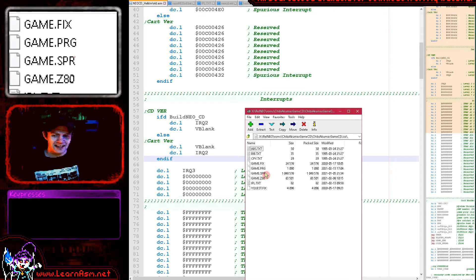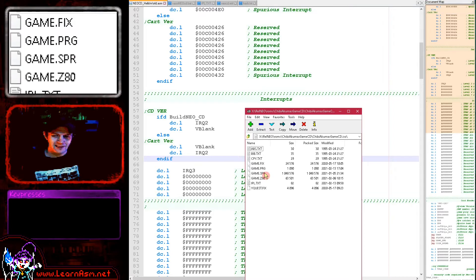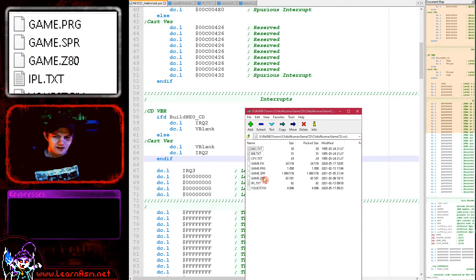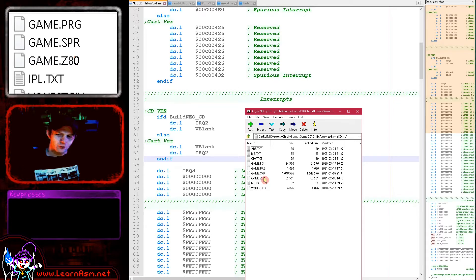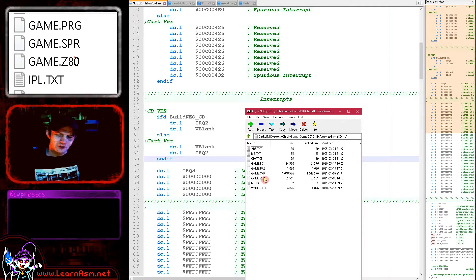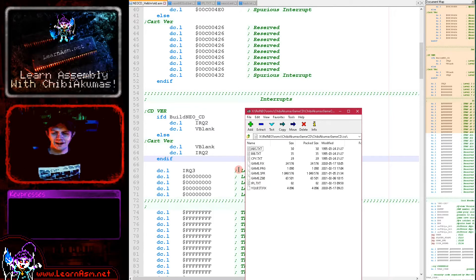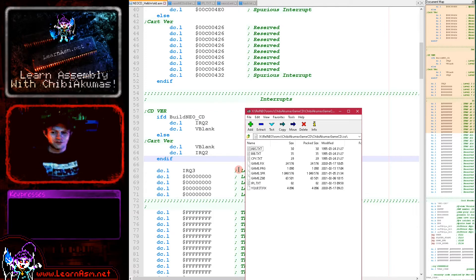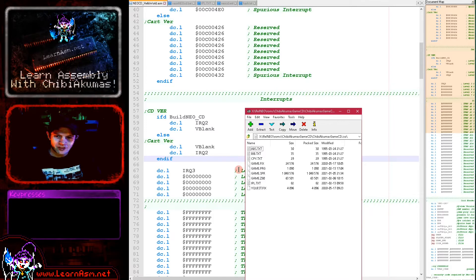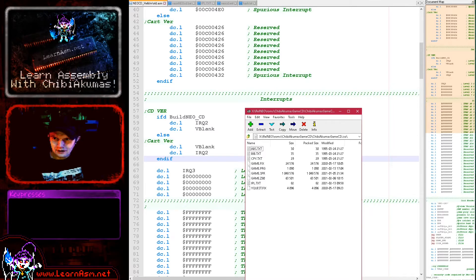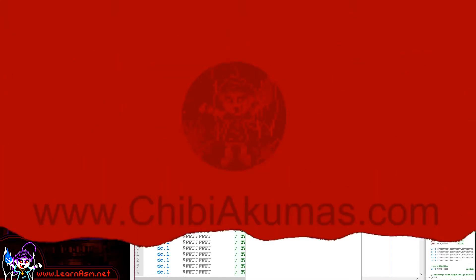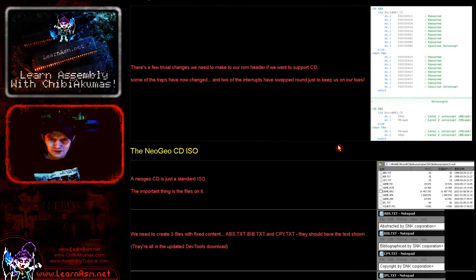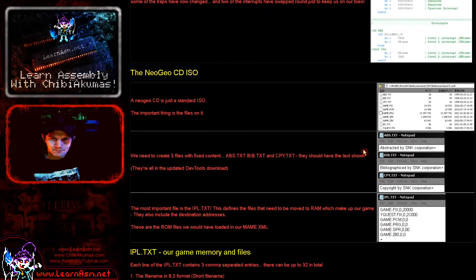Now the Neo Geo CD uses RAM for the things that the normal Neo Geo used ROMs. So the sprites and the fixed layer and also the program code are now in RAM. So you can see we've got various files there. The other thing we need is abs.txt, bib.txt and cpy.txt. And these have to have some fixed values in it that the Neo Geo will expect to find.